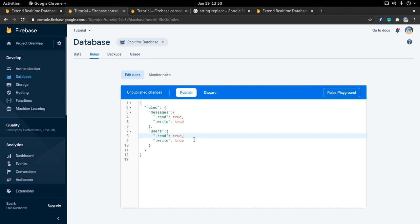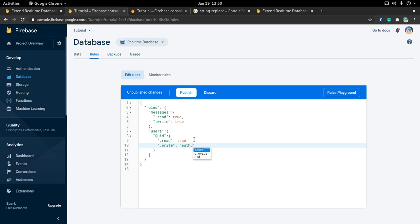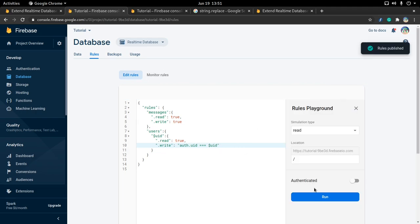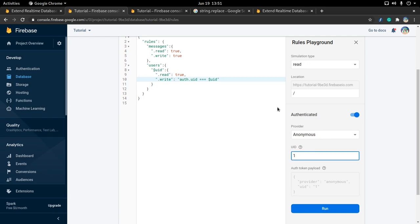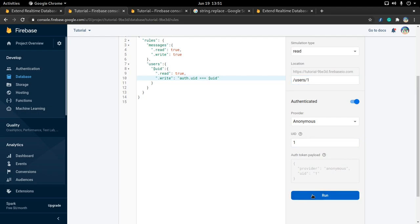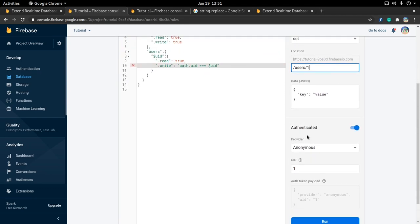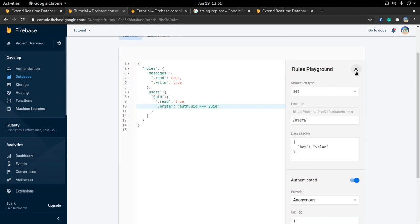In our rules we can add messages and users. Right now everyone can read and write — we want everyone to be able to read, but for users, only the right person can write. I need to go one layer deeper to the user ID level — we can call it UID. You can only write if auth.uid equals that UID. Testing in the playground: if authenticated with UID 'one', writing to users/1 is allowed, but writing to users/some-other-id is not.